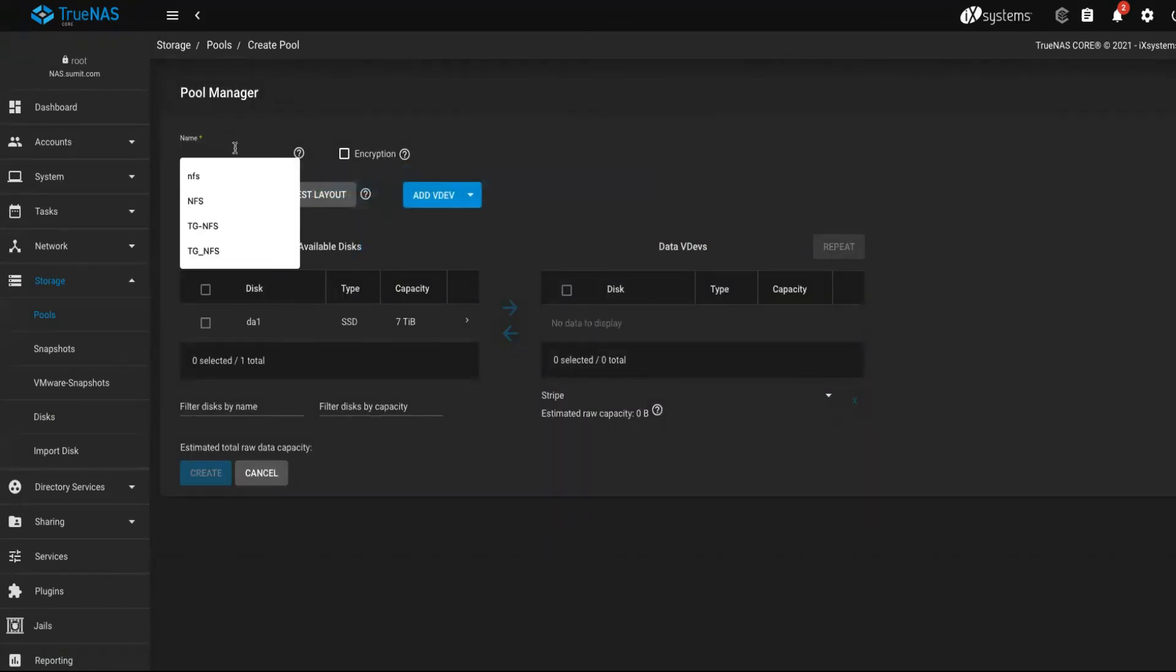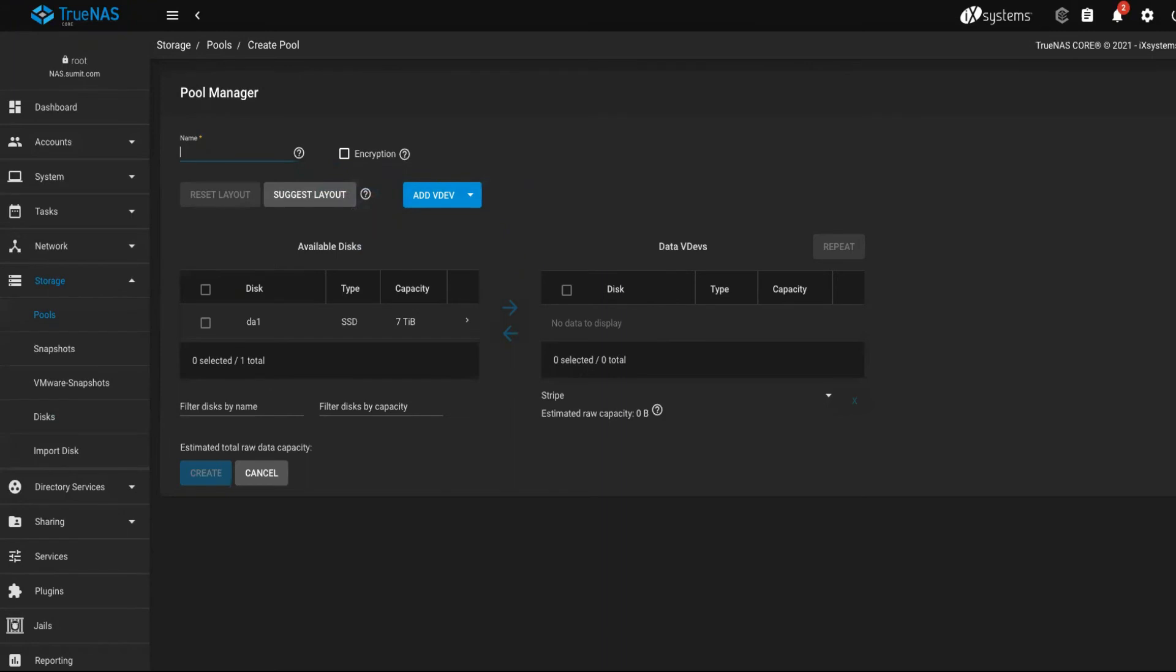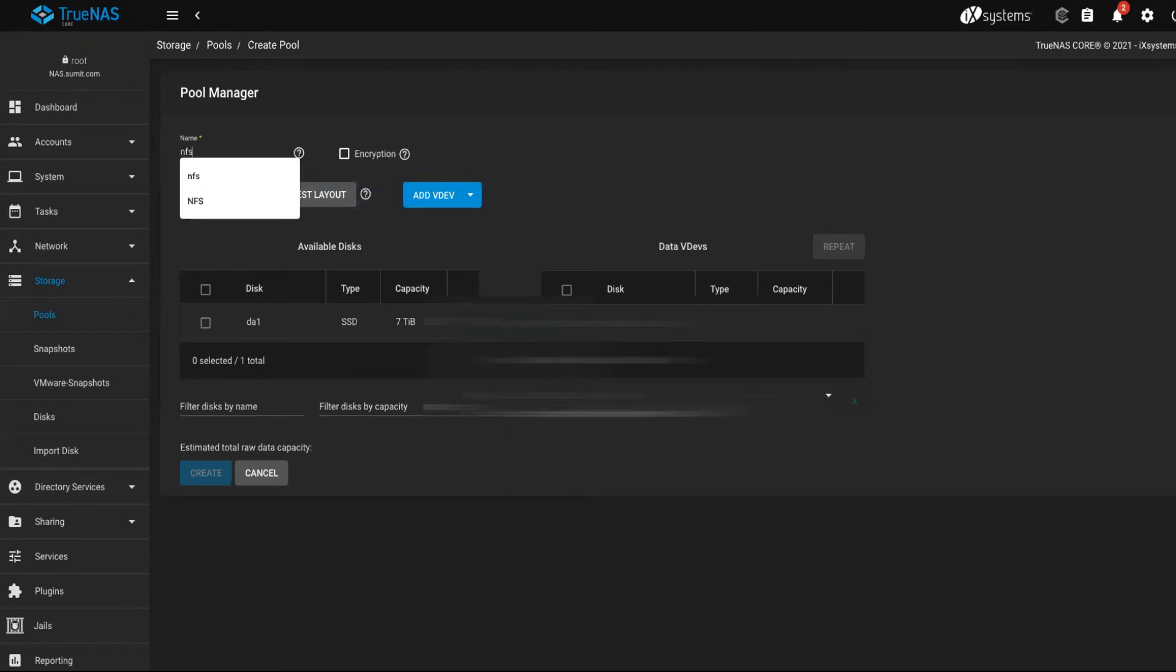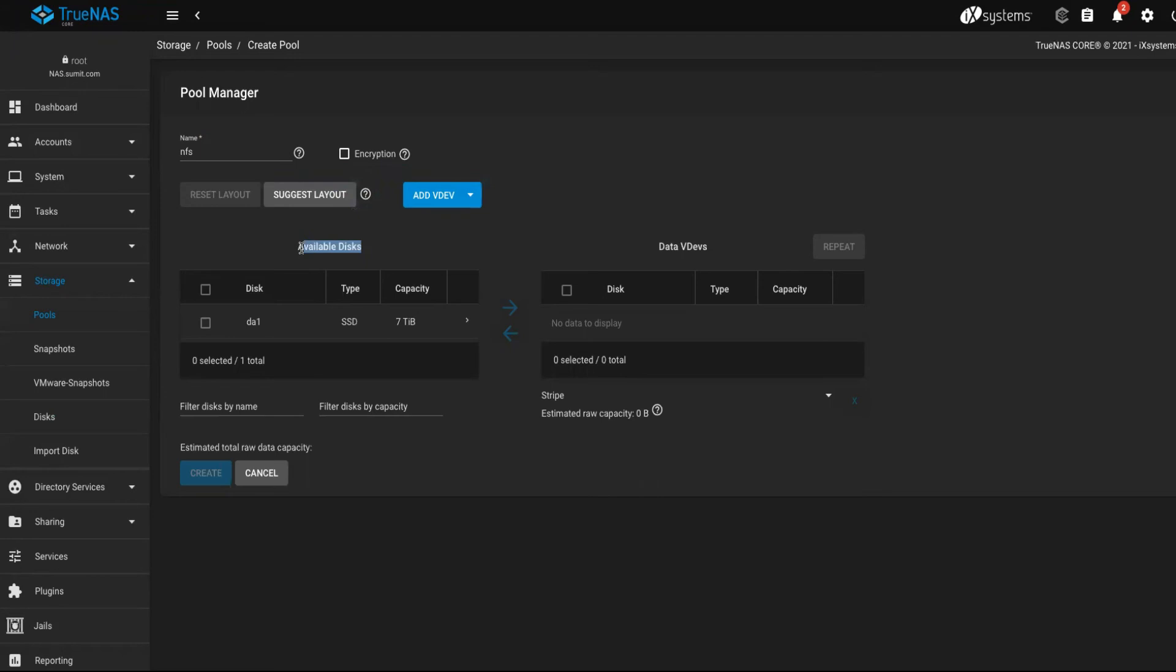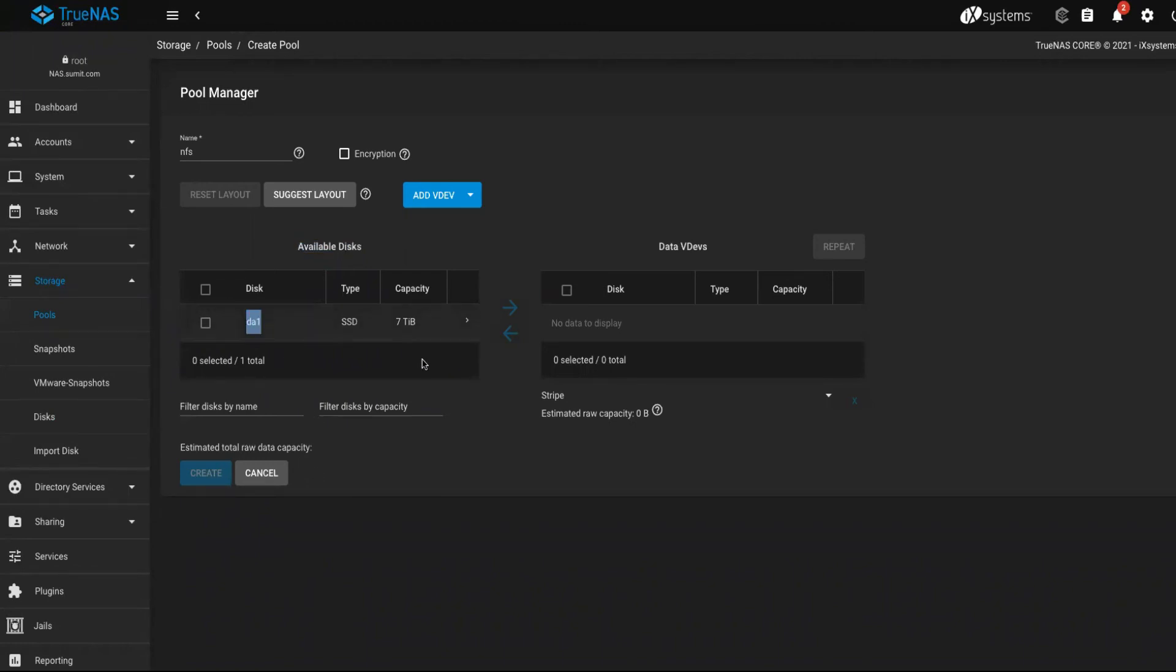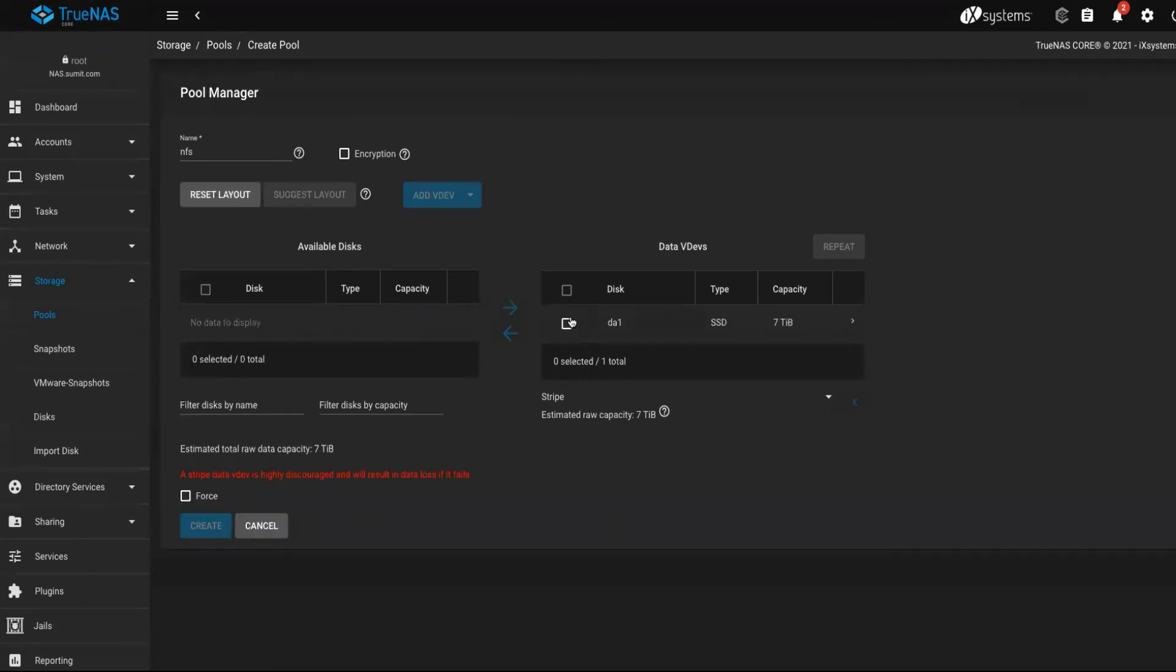You can name it. I'm going to name it again as nfs. The left hand side shows the available disk attached to the device, which is the TrueNAS virtual machine. I have da1 attached to it, which is 7TB. I can click on it and I'll have to drag it to the right hand side by clicking this arrow.